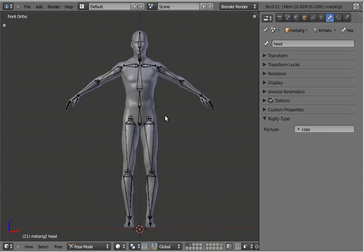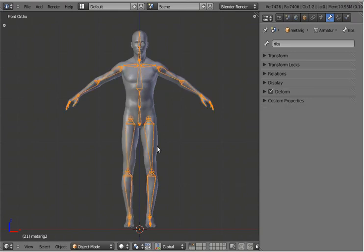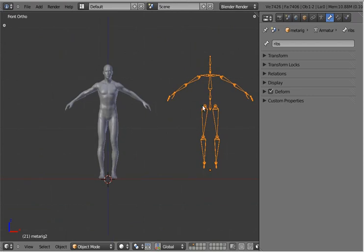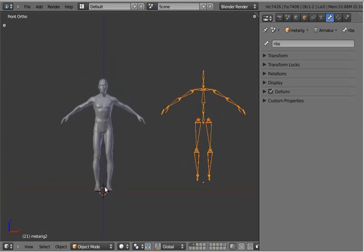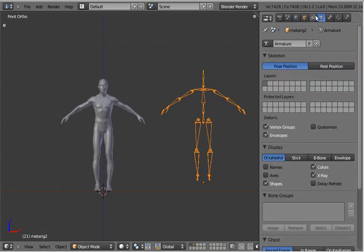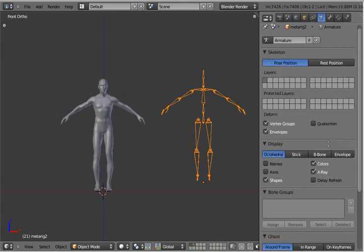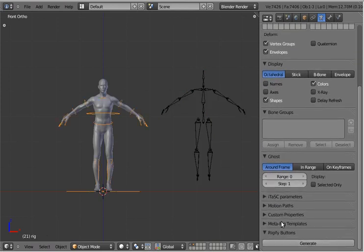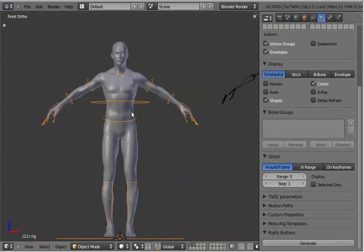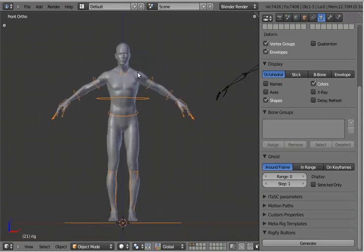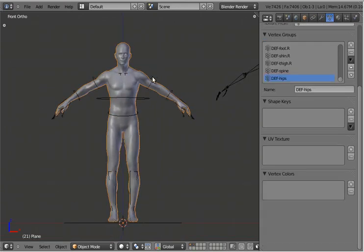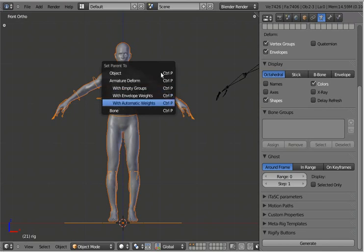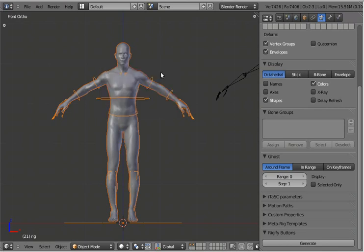Moving on, let's generate this and see what happens. You can actually move this aside — it's always going to generate the rig at the origin. So if you go to the armature panel and hit Generate, wait a second — and there we go. Now we have a rig. We can actually do a quick automatic weighting and see how this works.